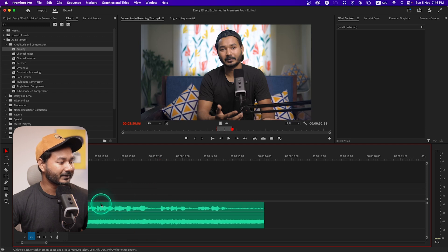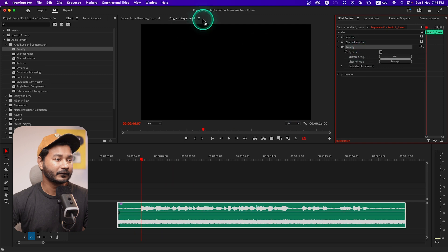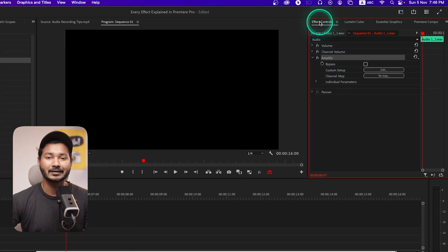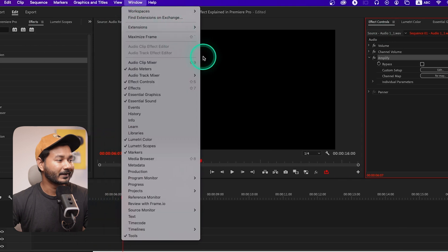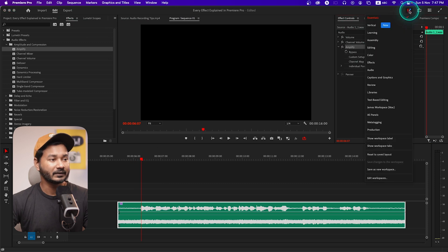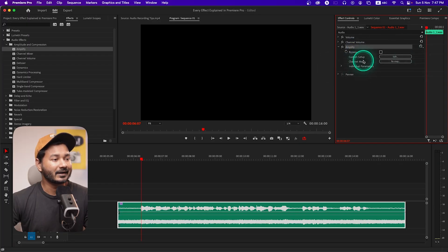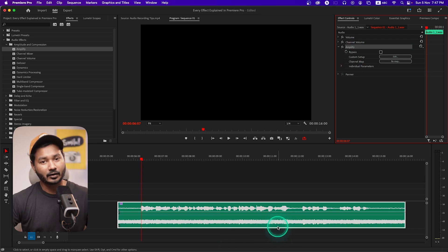I'm just deleting this one. So this is our test clip and we have already applied the Amplify effect. If you go to the Effects Control panel, you can control the effect. Go to Window and then enable the Effects Control panel and this panel will appear. By the way, I'm using the Essential workspace, so if your panel doesn't look like mine, you can click here on 'Essential' and modify your workspace. I've already made a video on how to modify the workspace.